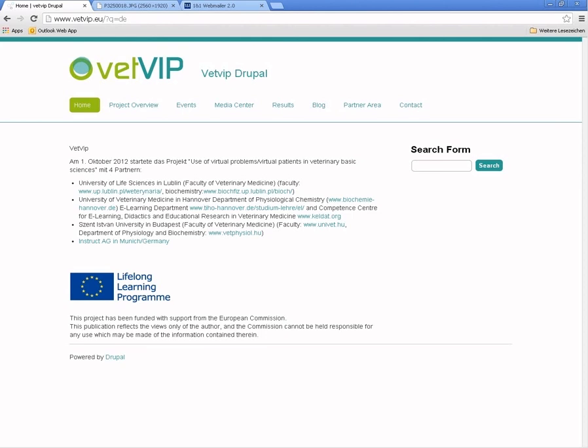Welcome to the VetVib CASUS Screencast. VetVib is a project funded by the European Union and the Lifelong Learning Program about the use of virtual problems and virtual patients in veterinary basic sciences, especially in biochemistry and physiology.